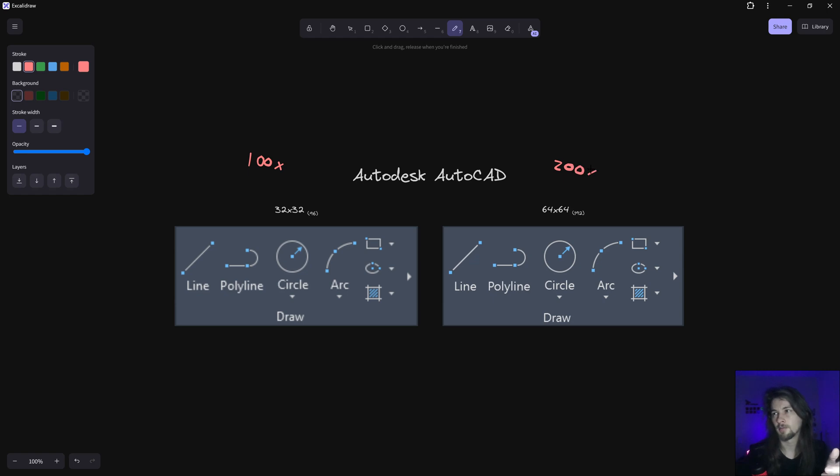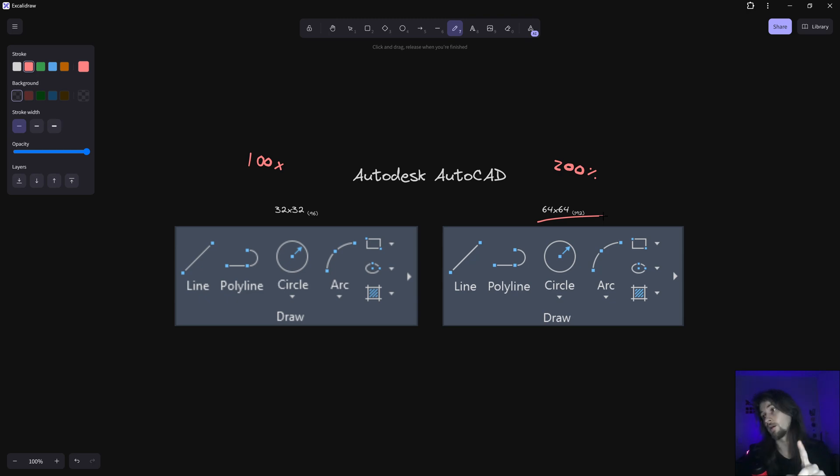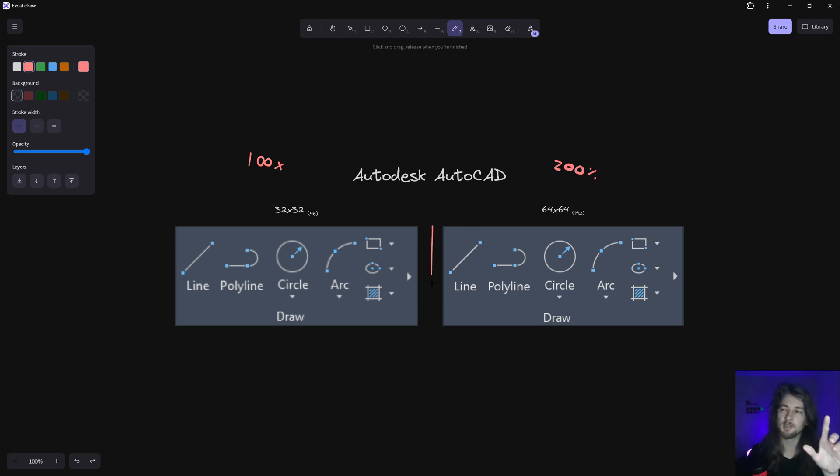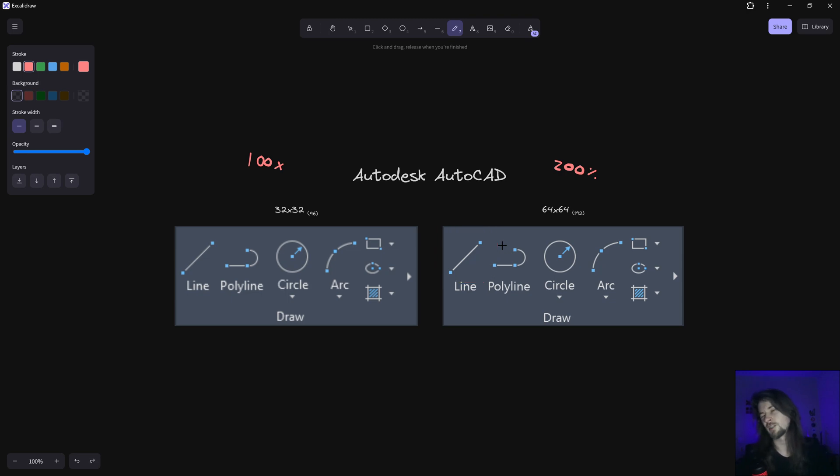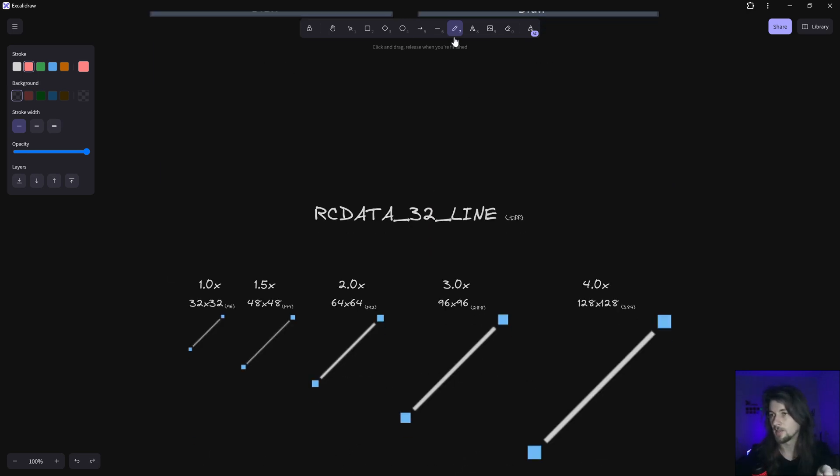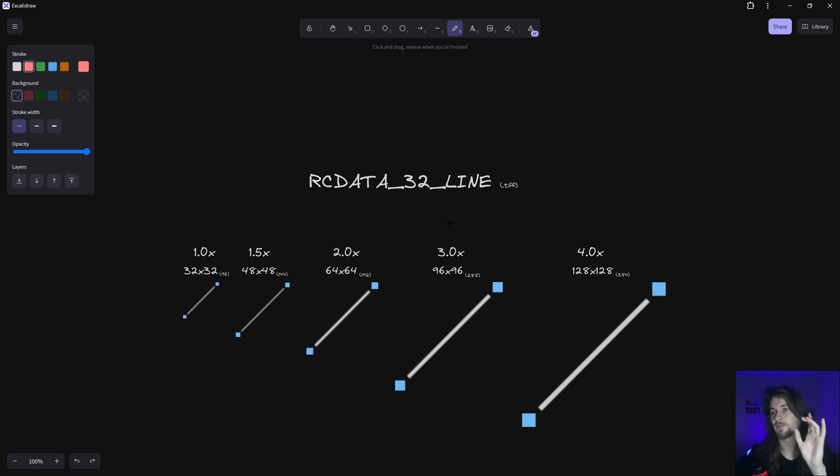my AutoCAD, I'm gonna have a 64 by 64 and 192 DPI. So if you take a look at this image, the line image, just to understand what AutoCAD is doing, you're gonna have something like this.